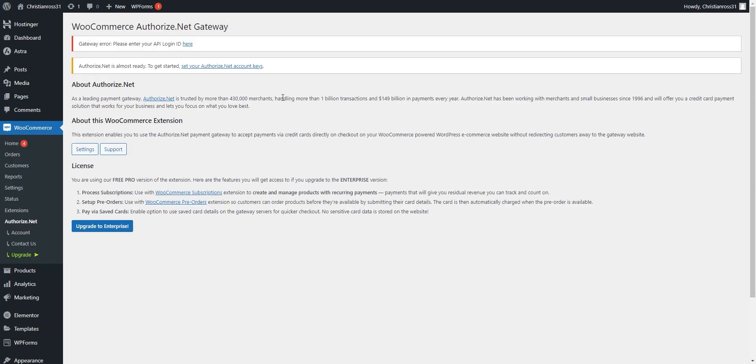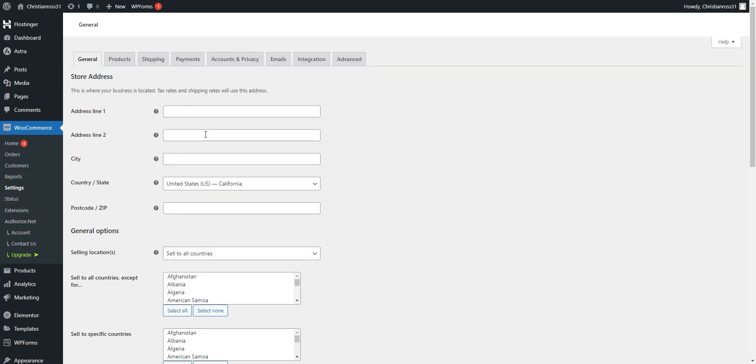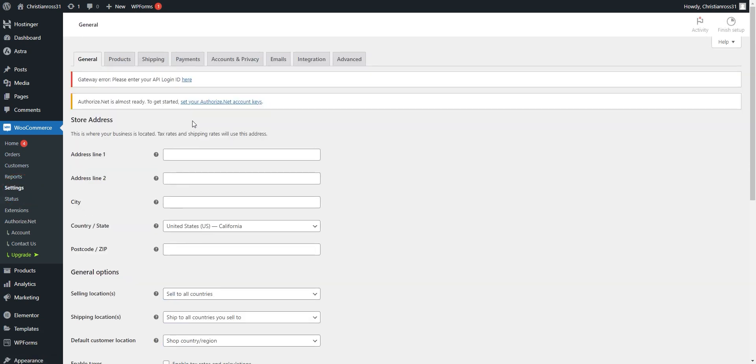Once done, we will go back to the left-hand menu and under WooCommerce, we will select Settings. From there, we will select Payments.